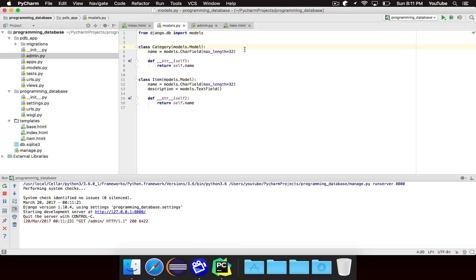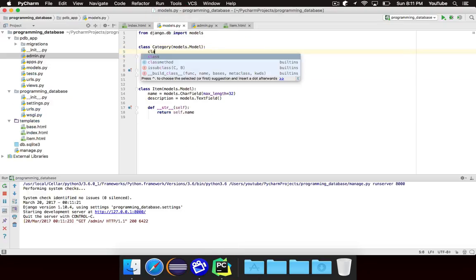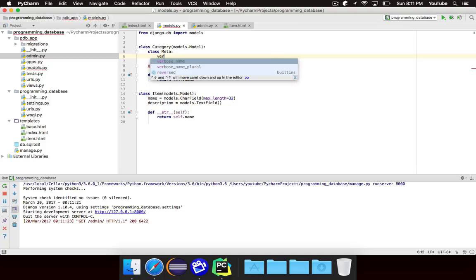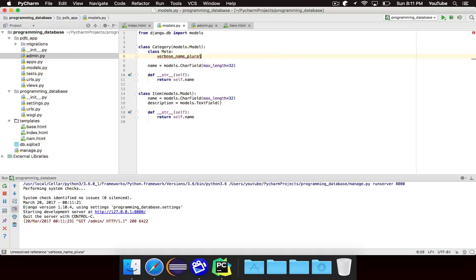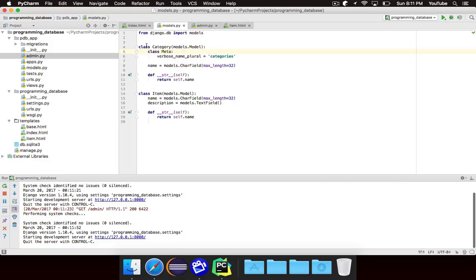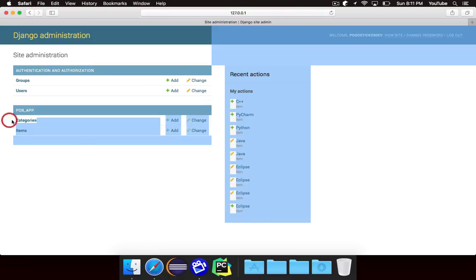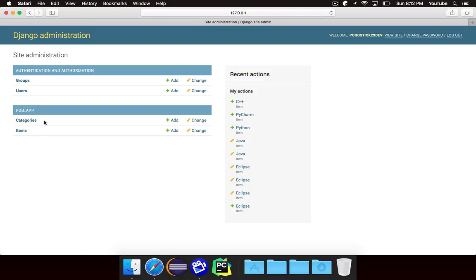To do this, you need to define a class called Meta inside of the model, and you just need to define verbose_name_plural. We'll set it equal to 'categories'. So we just have this class called Meta inside of this class, and verbose_name_plural is equal to categories. And that fixes that issue — it now has the proper pluralization. Not a huge issue, but we want to make it look nice.